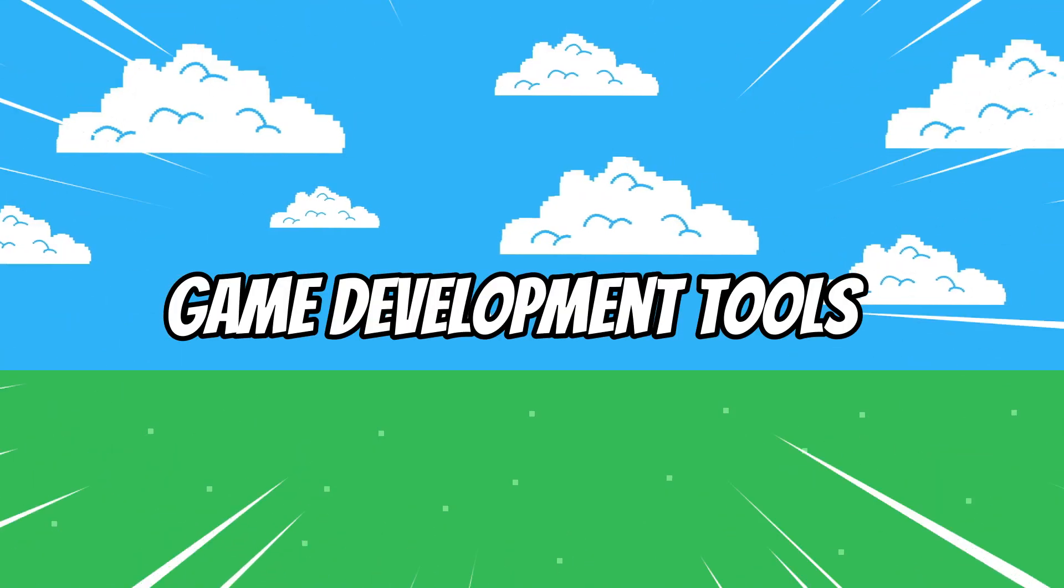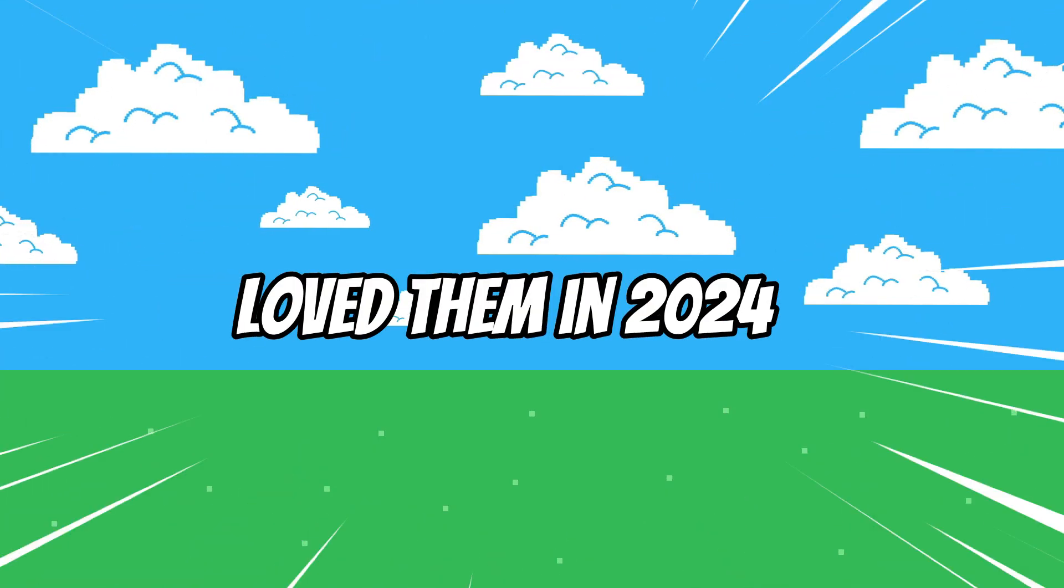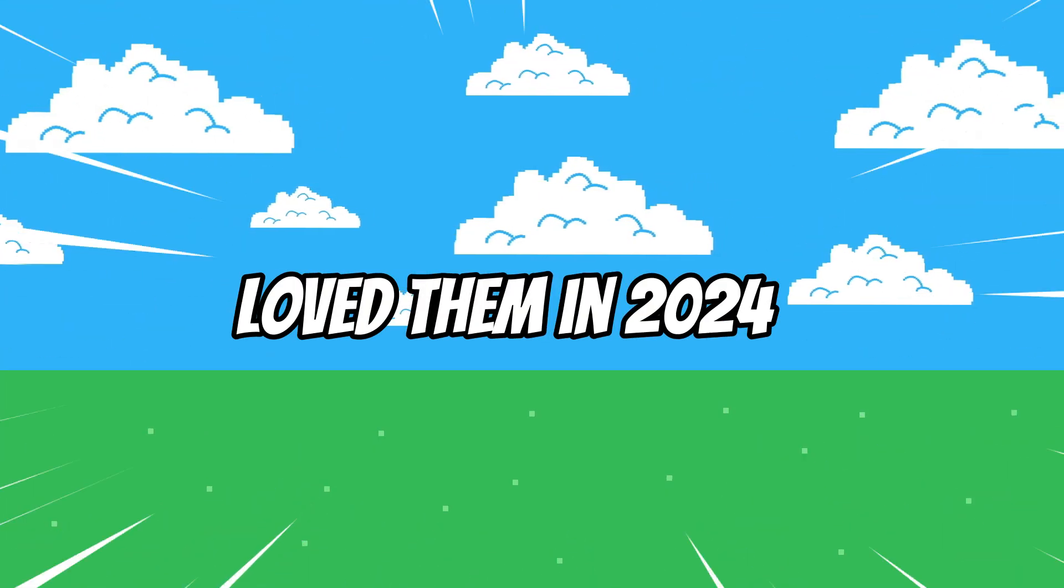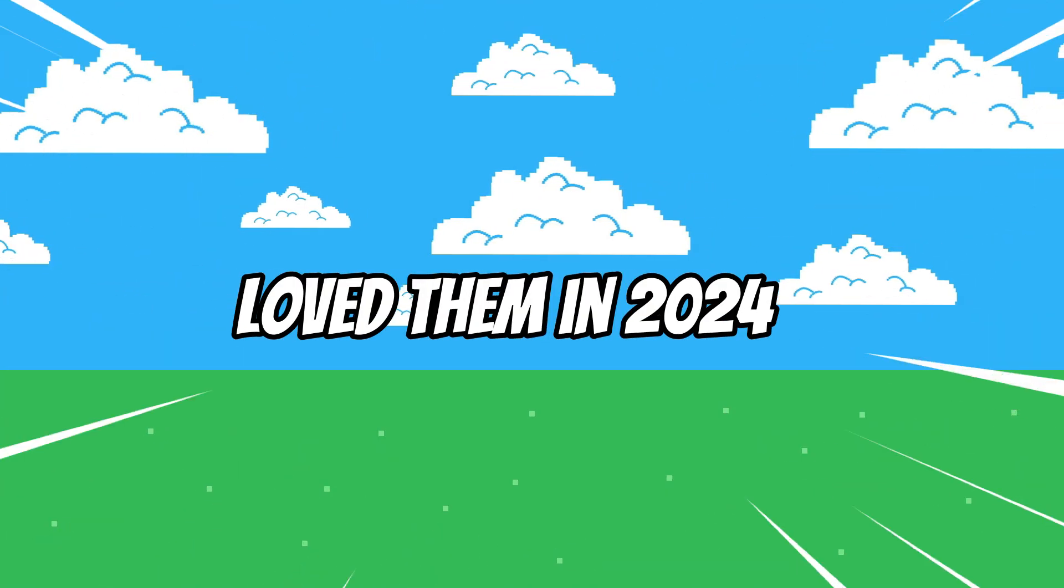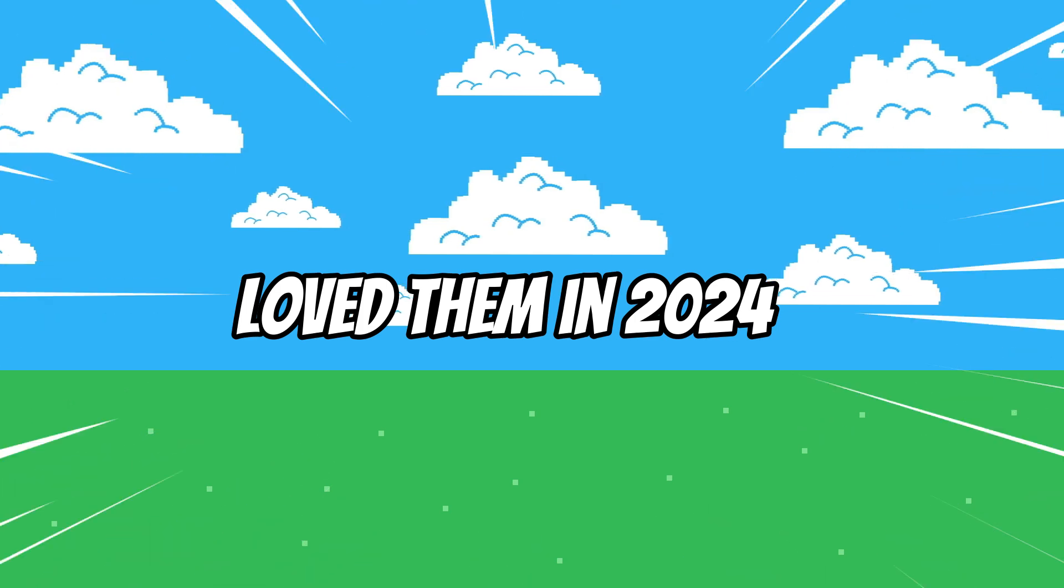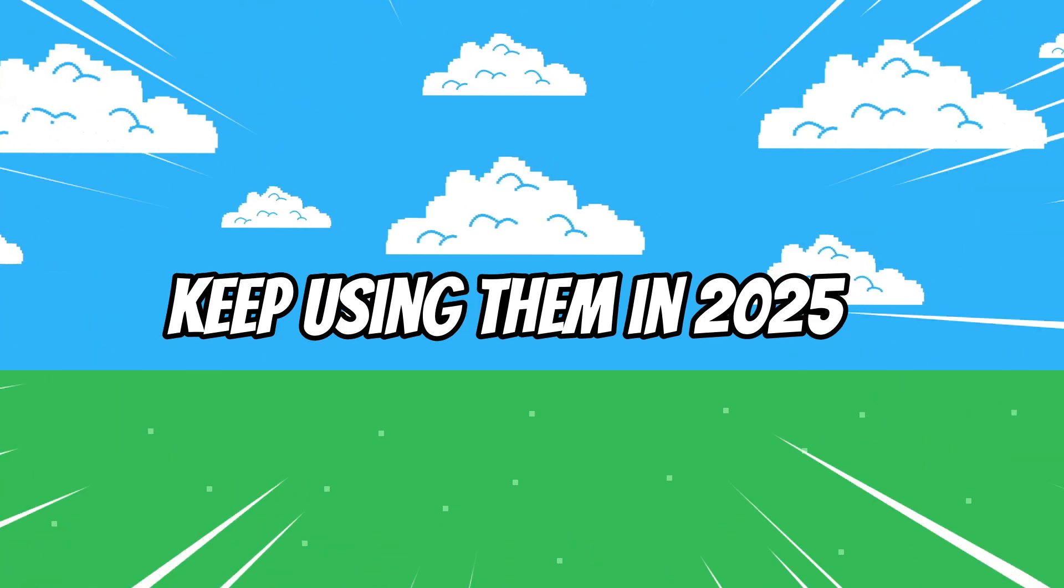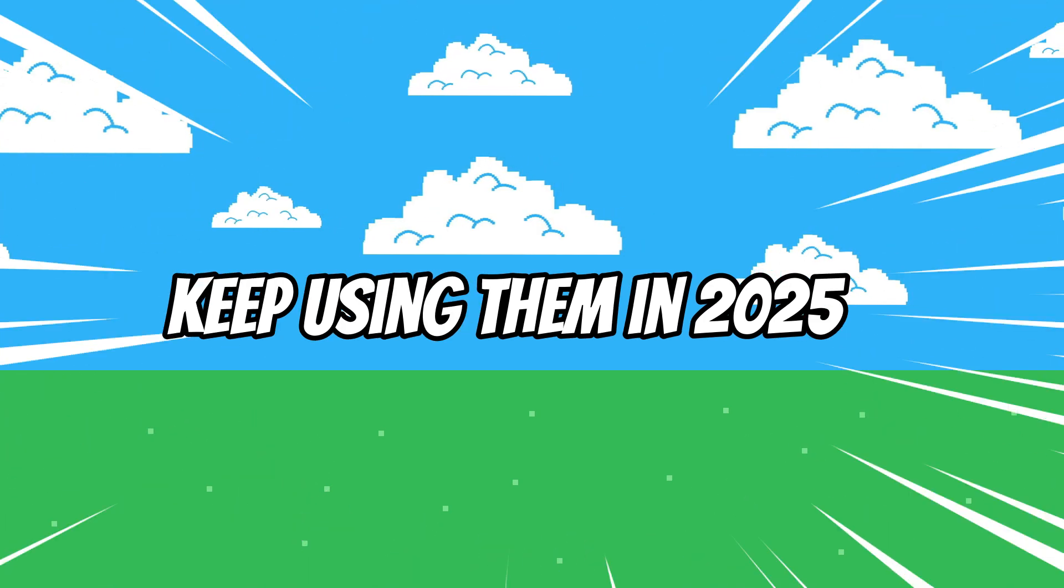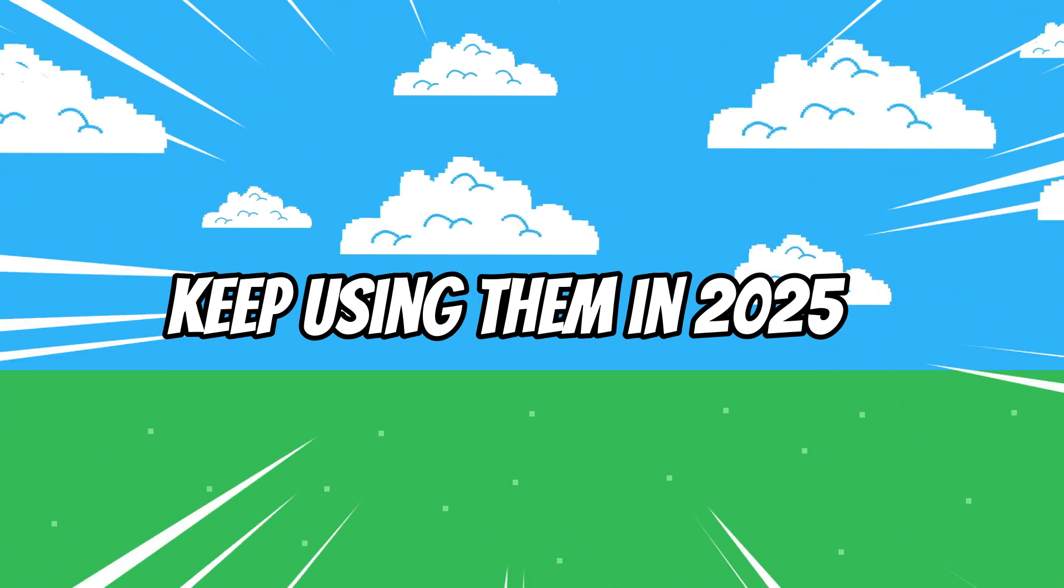Today I want to share the game development tools that I've been loving in 2024 and that I fully plan to keep using in 2025.